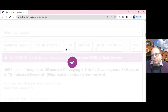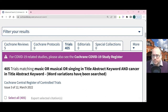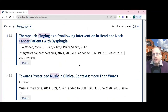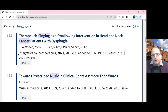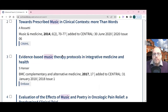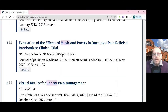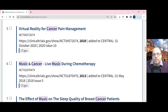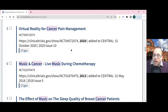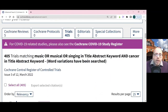In this case there are also 405 reports of trials. If you scroll down it will give you the details of where they were published, if they have been published. And if they haven't been published, it will give you the web address of where you can find more information about that trial.